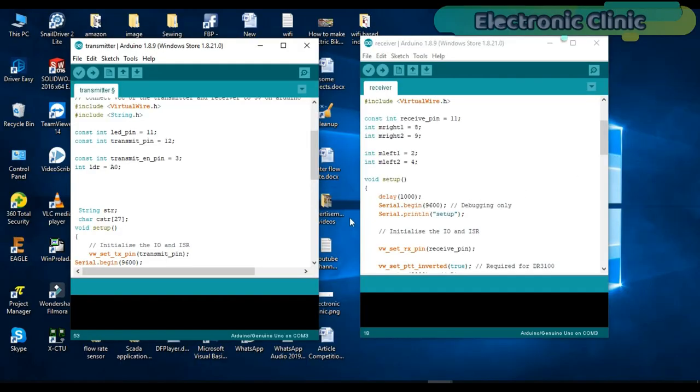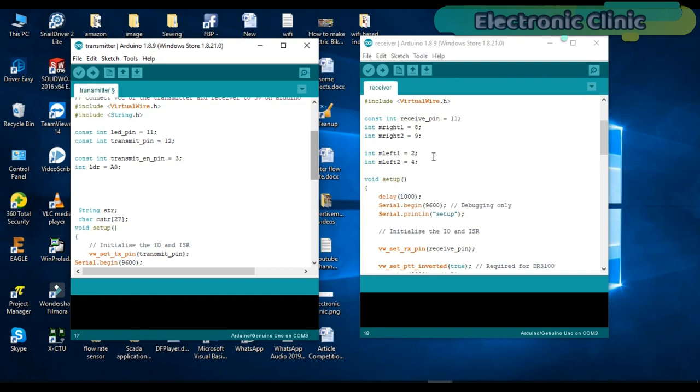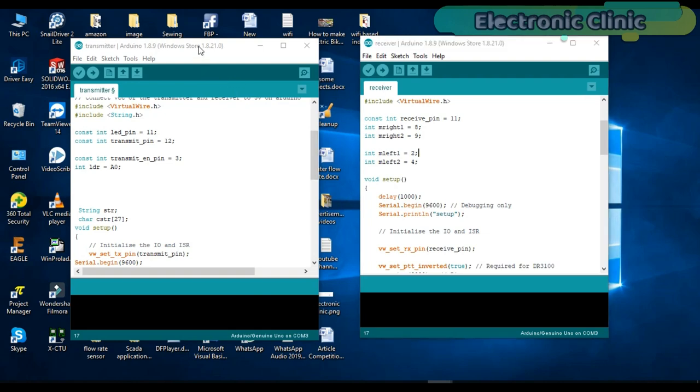In this project two programs are used. One program is written for the transmitter side Arduino and the other program is written for the receiver side Arduino. Let's first start with the transmitter side programming.